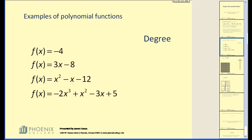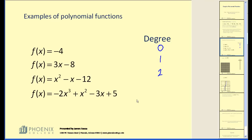Let's look at some examples of polynomial functions you're already familiar with. F of x equals negative four is the constant function — a polynomial of degree zero. F of x equals three x minus eight is a linear function, a polynomial of degree one. F of x equals x squared minus x minus twelve is a quadratic function, a polynomial of degree two. And f of x equals negative x cubed plus x squared minus three x plus seven is a cubic function of degree three. Of course, we could make higher and higher degree polynomial functions as well.